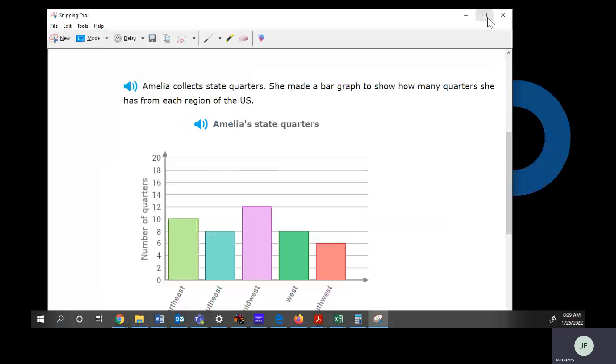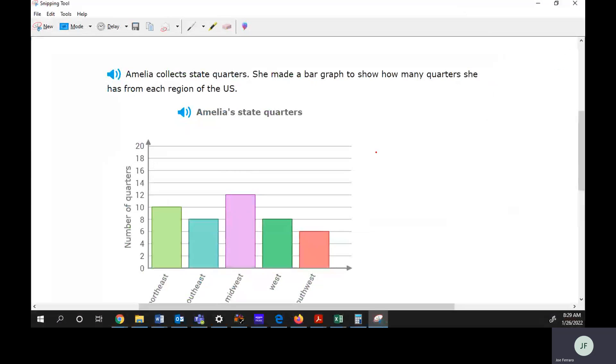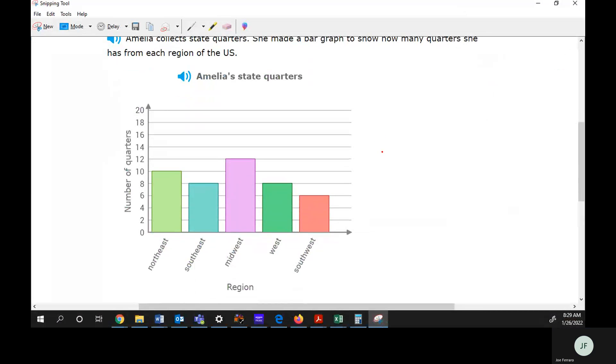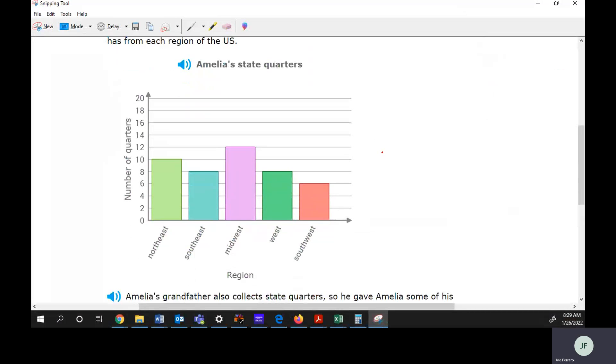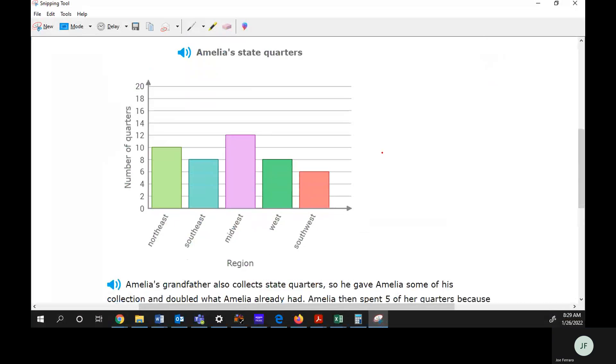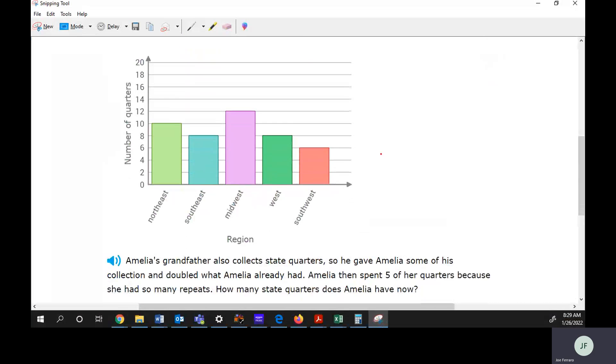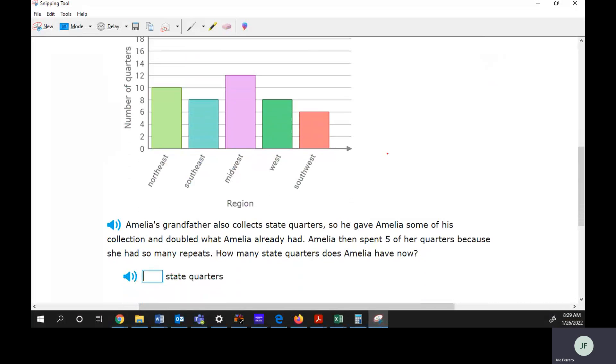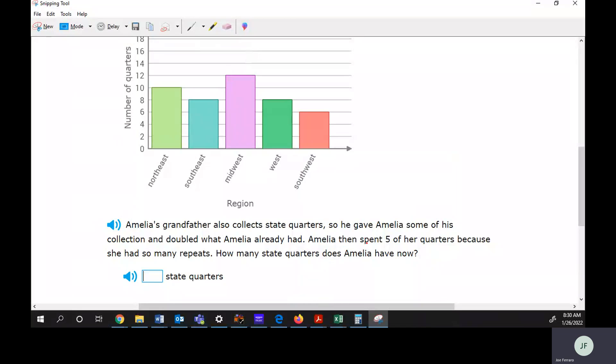It says Amelia collects state quarters. She made a bar graph to show how many quarters she had from each region of the US. Amelia's grandfather also collects state quarters, so he gave some of his collection and doubled what Amelia already had. Amelia then spent five of her quarters because she had so many repeats. How many state quarters does she have?